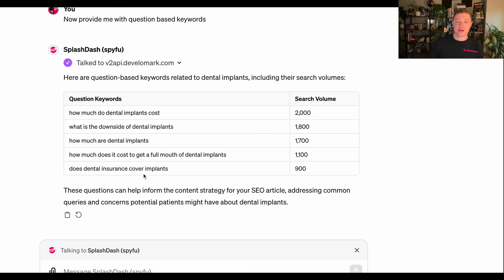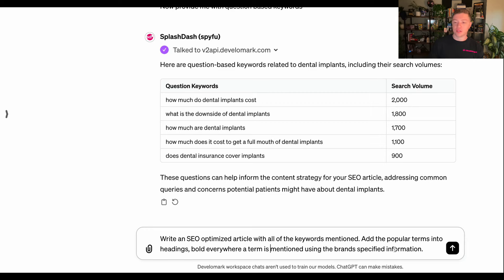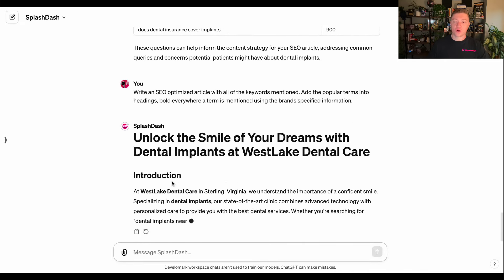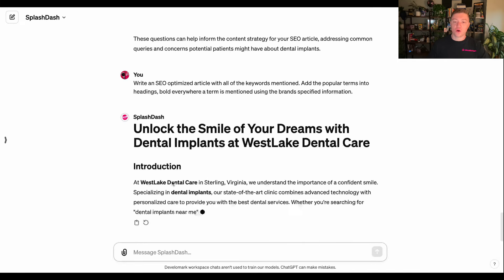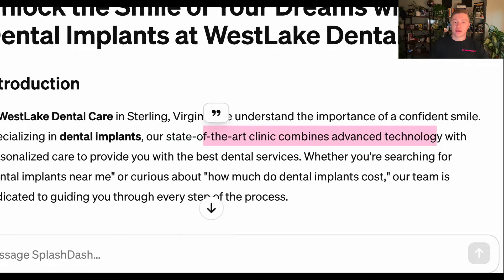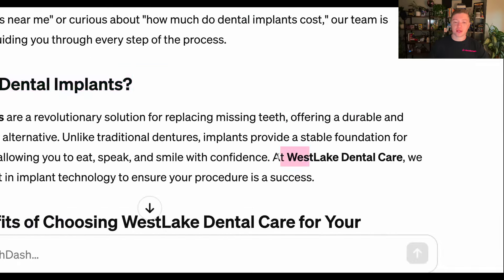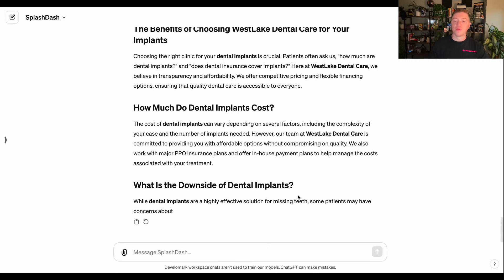Now that I have the terms, the practice information, and all of the transcribed videos, I'm going to do another prompt to write an SEO optimized article with all the keywords mentioned. I want Splashdash to add the popular terms into the headings and bold everywhere a term is mentioned — I always recommend bolding them. The AI is going to leverage the brand info from the business search, the bolded terms by volume, information from the videos, and all of the question-based keywords.